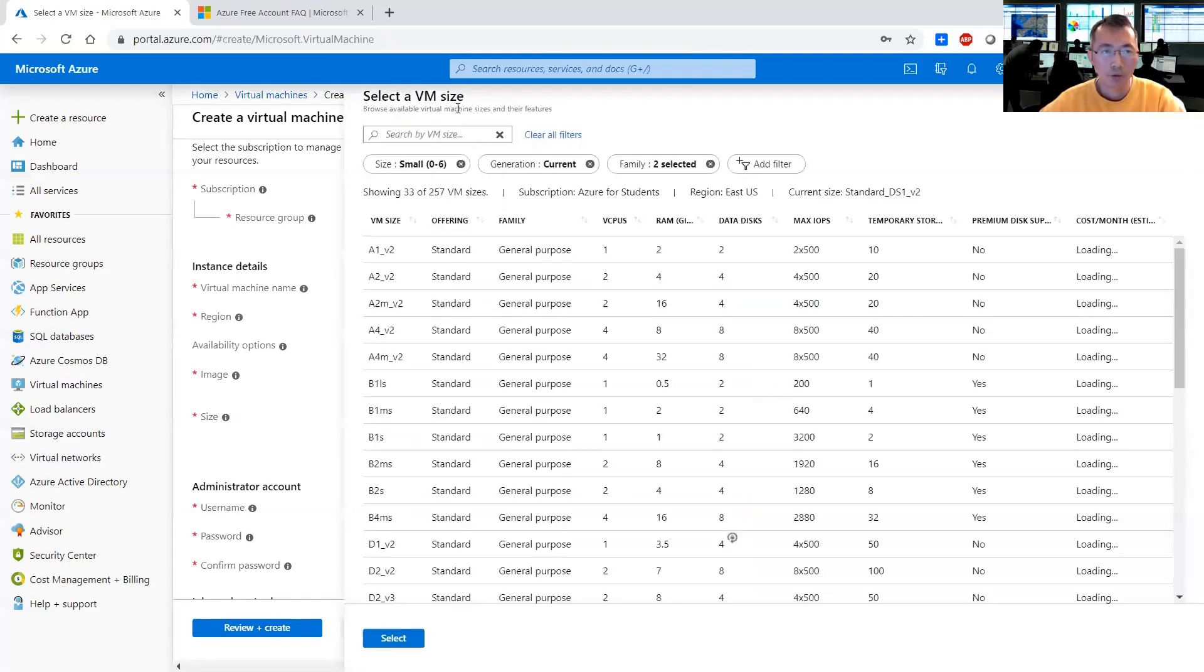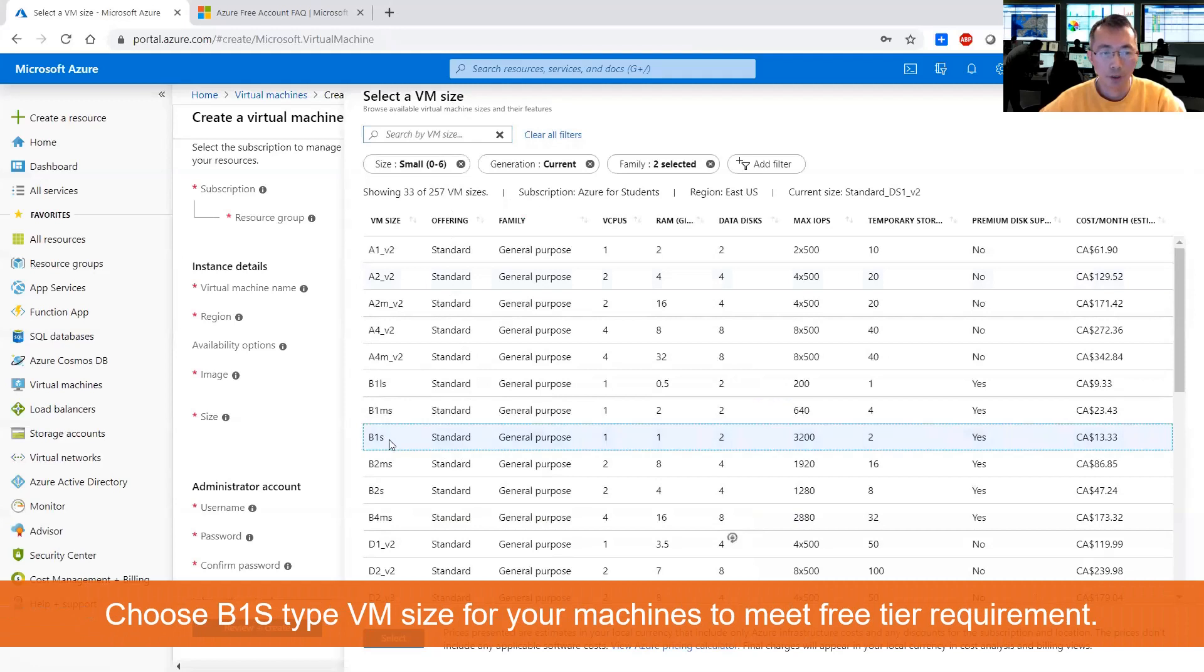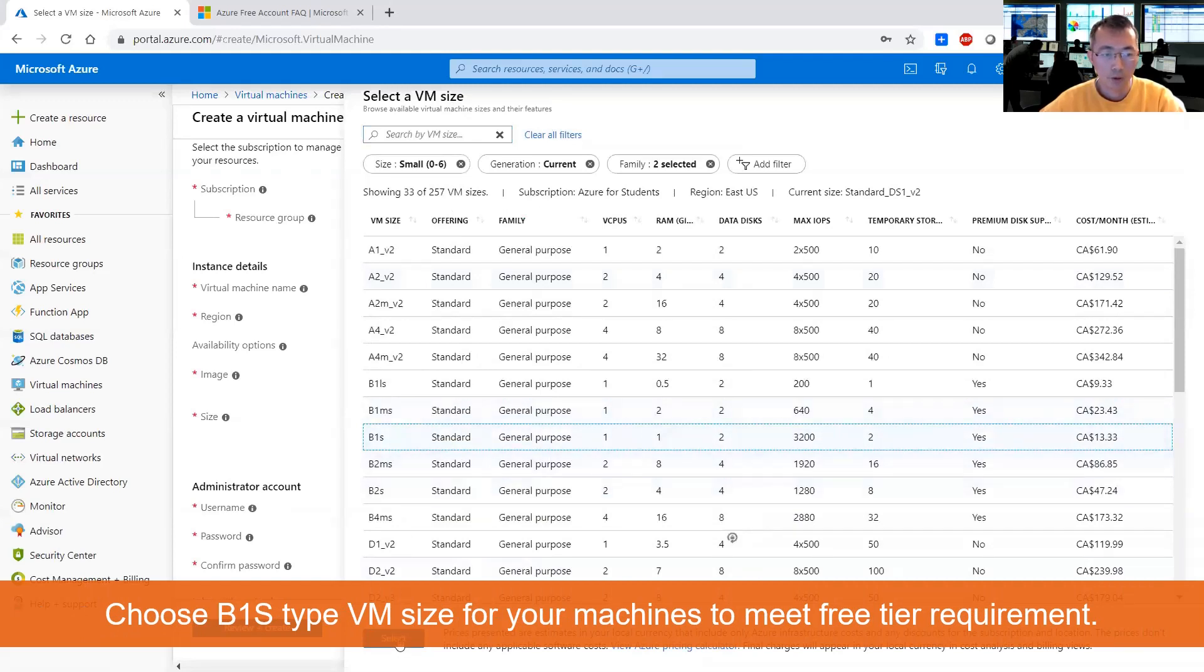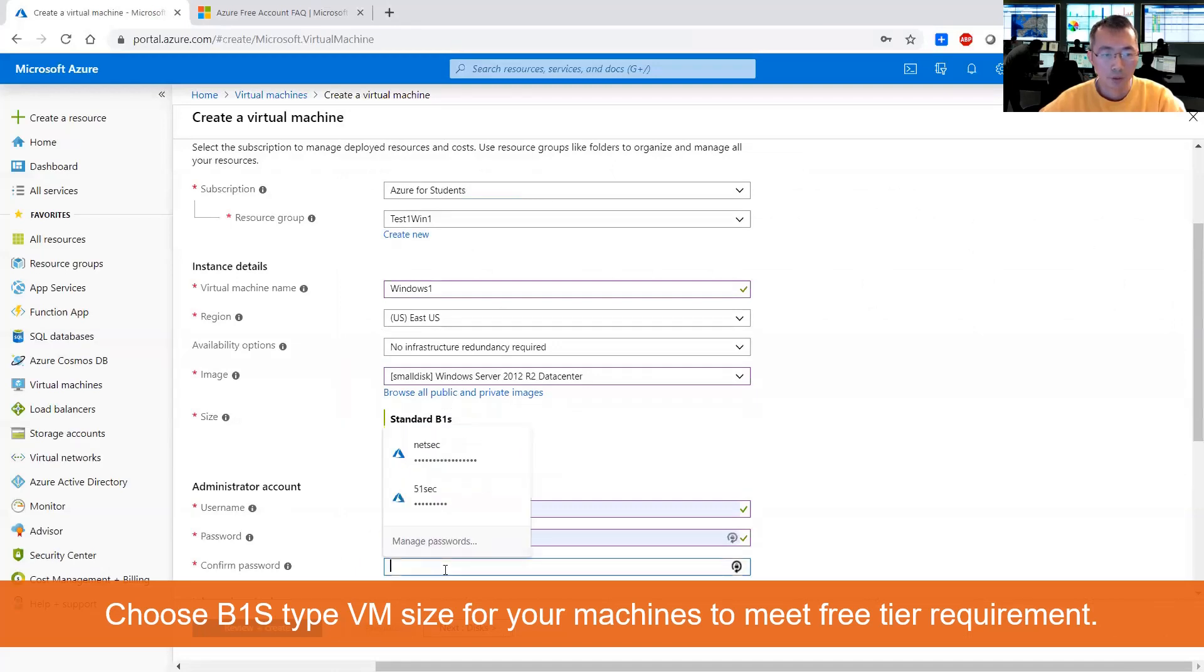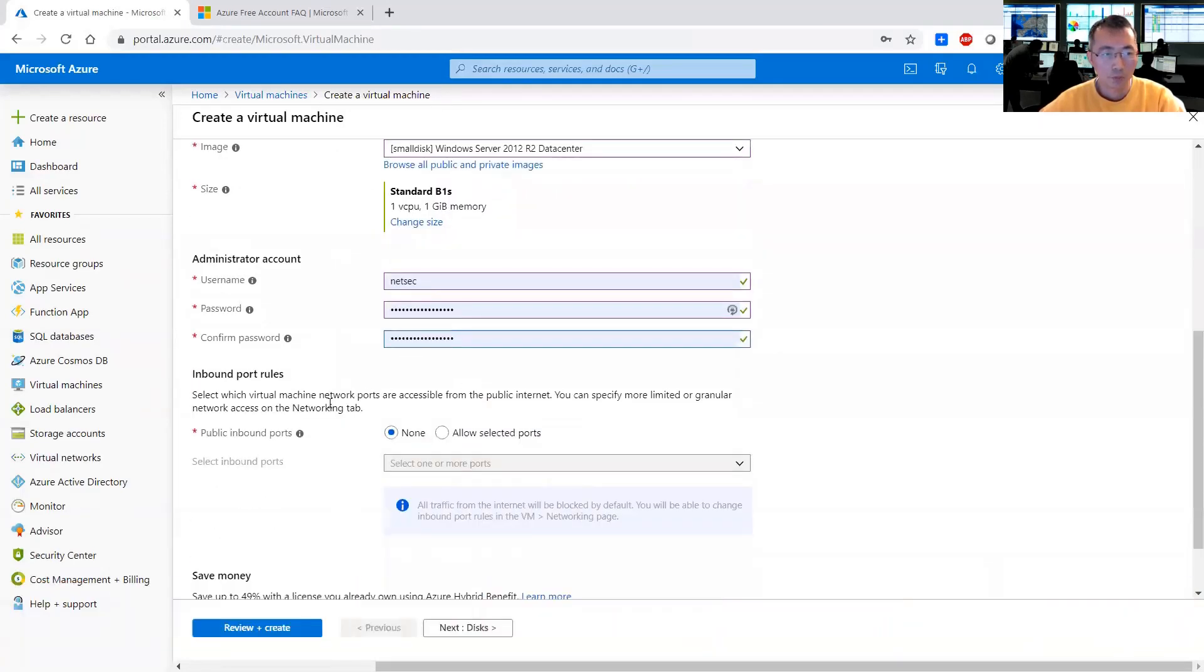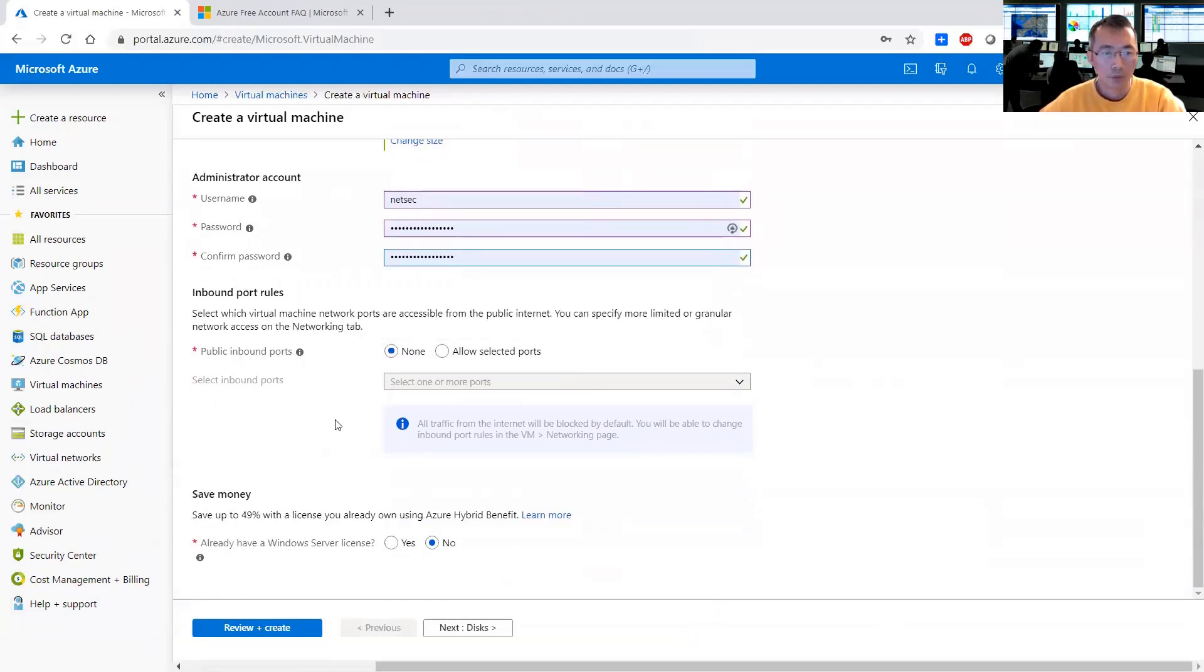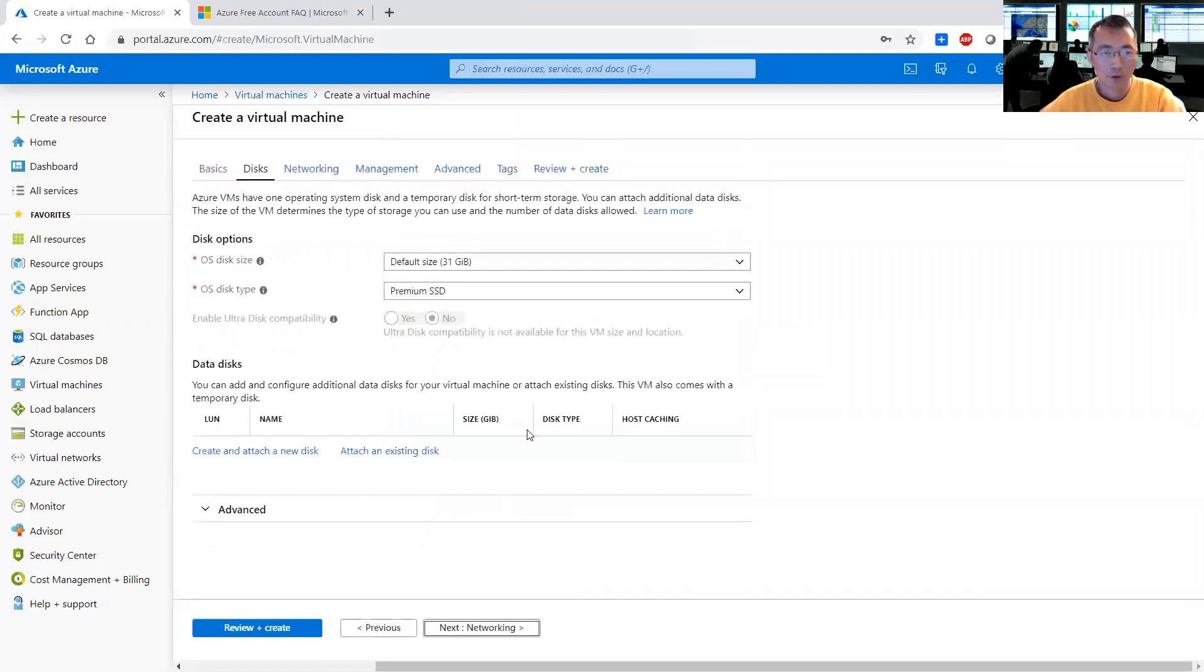Change the size. Of course you need to change it to B1S. That's a free tier requirement as well. Choose the password you have. You need to have public inbound port. Just need to go to the next disk.